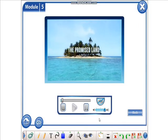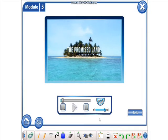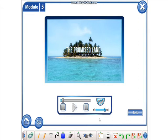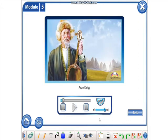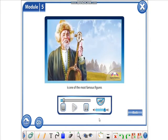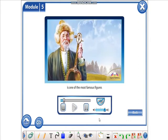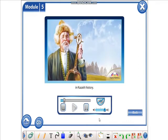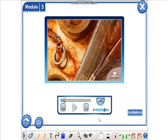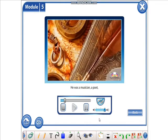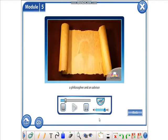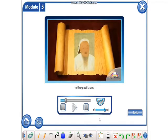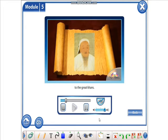The Promised Land. Asan Kaigi is one of the most famous figures in Kazakh history. He was a musician, a poet, a philosopher, and an advisor to the great Khans.